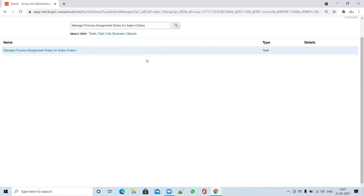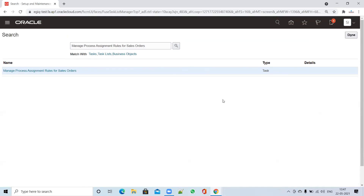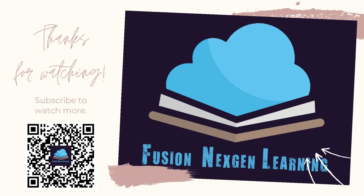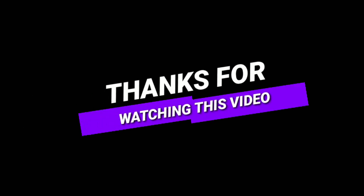This is how you can achieve a custom orchestration process assigned against an order type in Oracle Fusion, similar to how it's done in EBS. Thank you for watching my channel Fusion Action Learning. Keep subscribing, keep learning, happy learning!